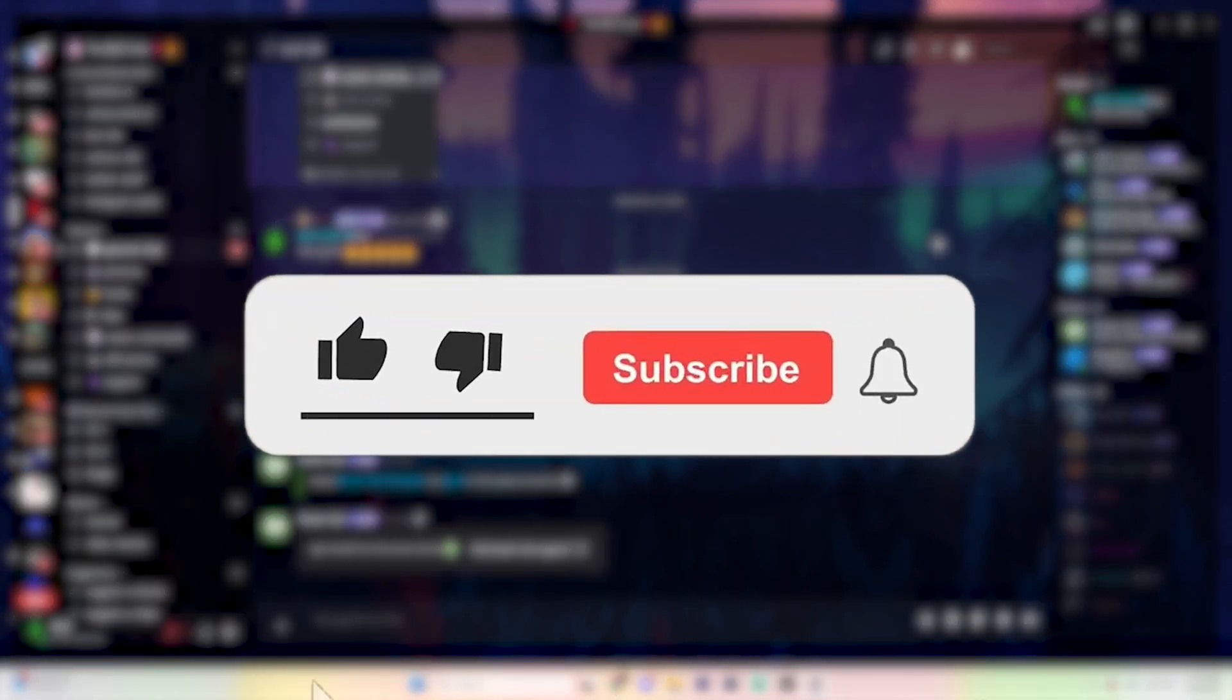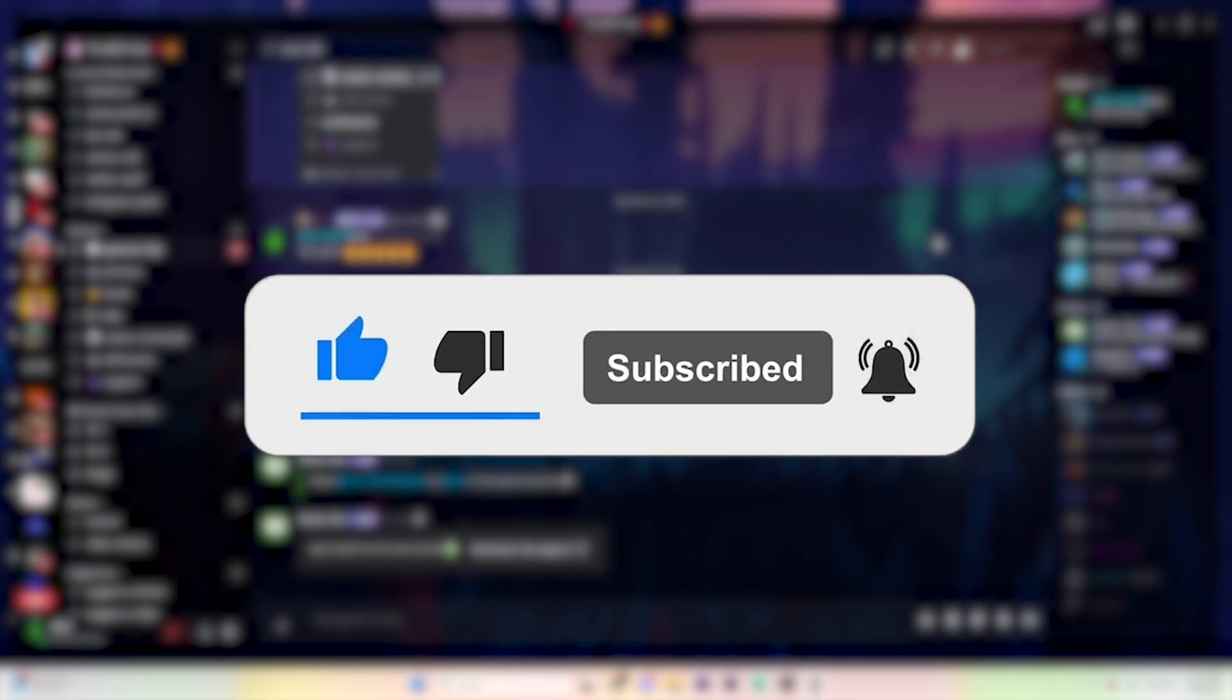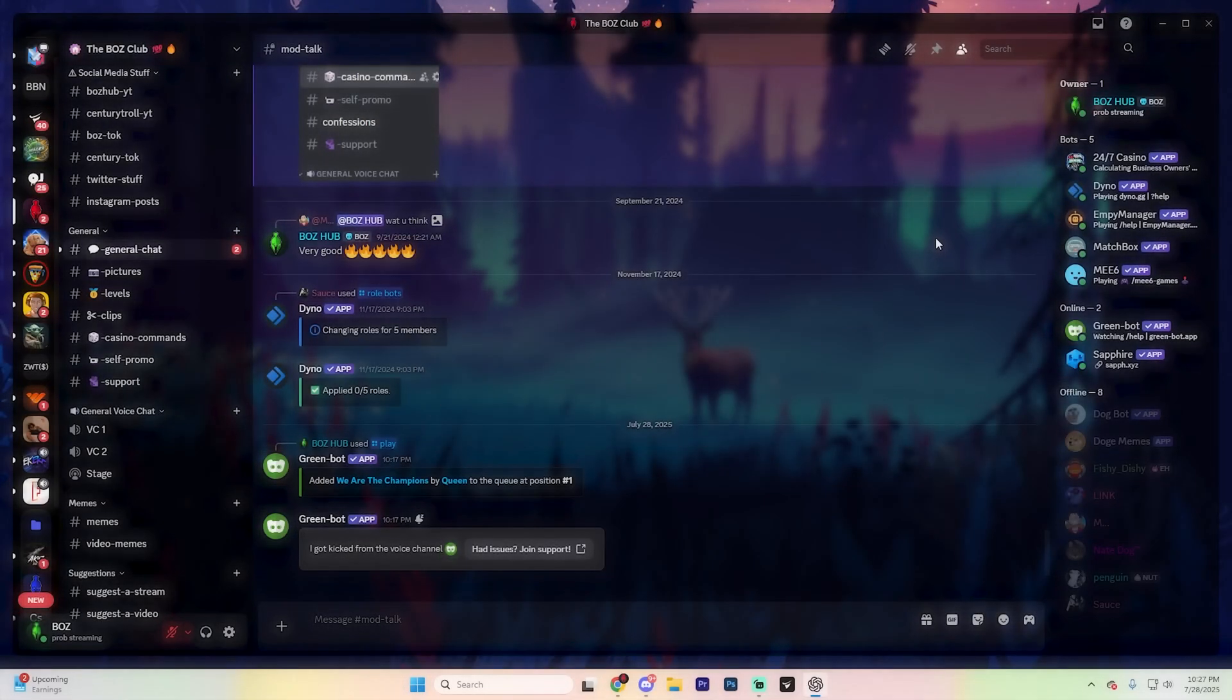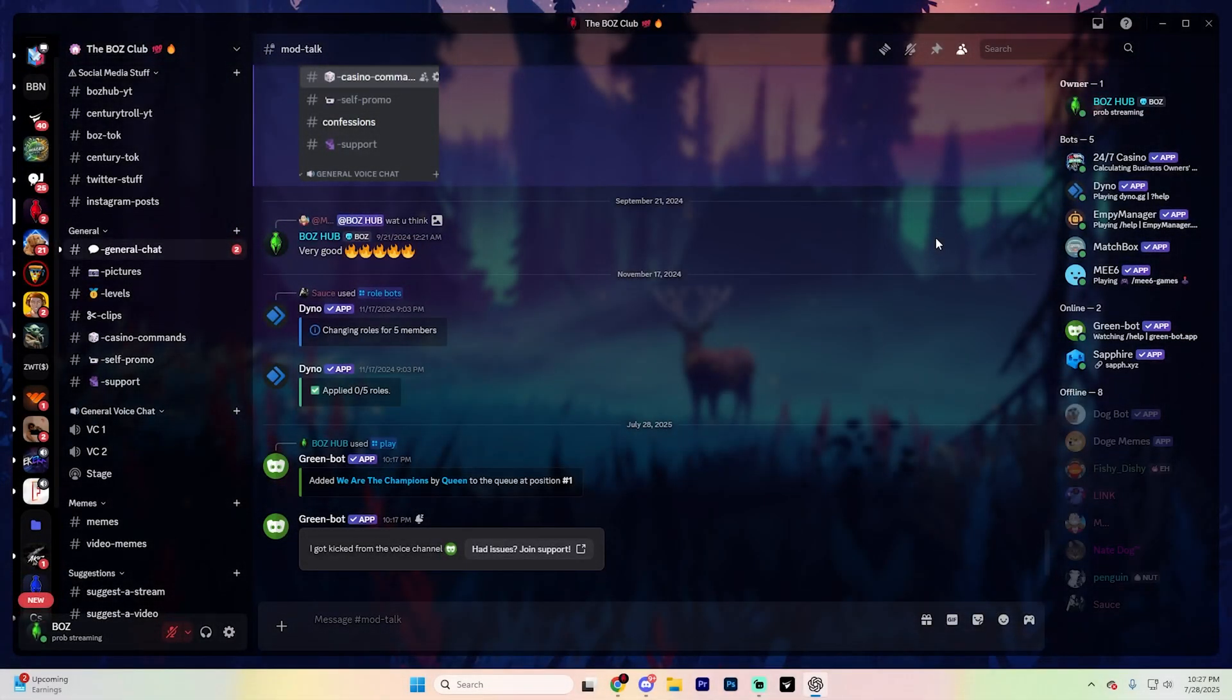Before we dive into this though, make sure to like the video and subscribe to the channel with all notifications on. It really does help out the channel and lets us know that you want more content just like this.